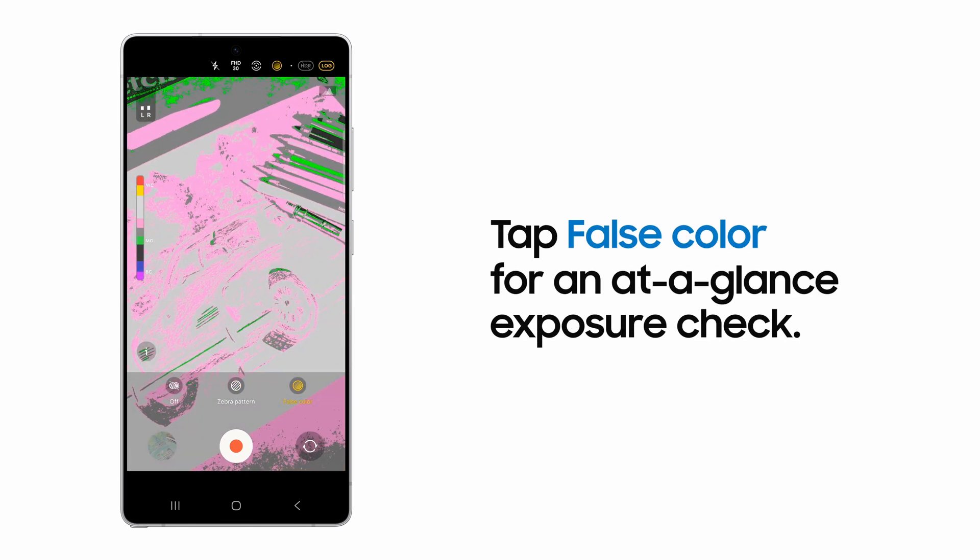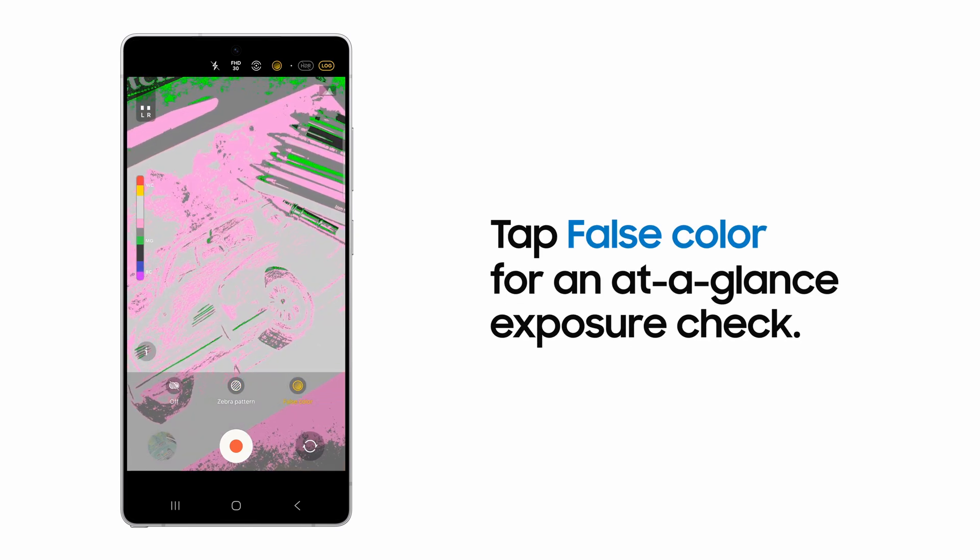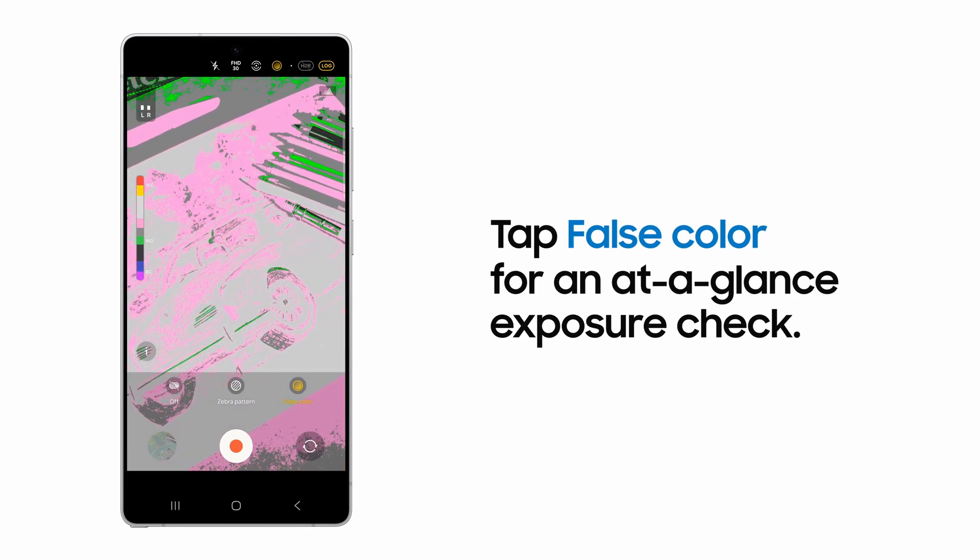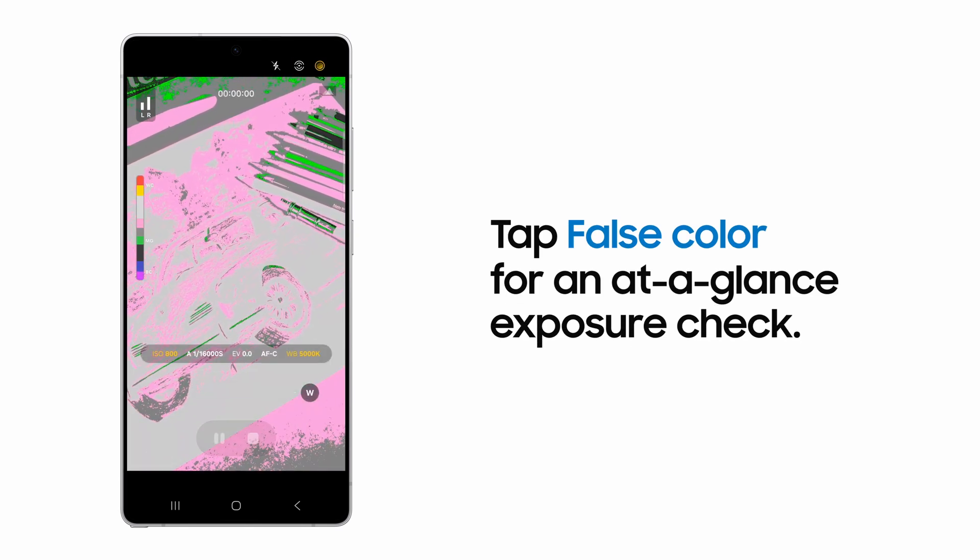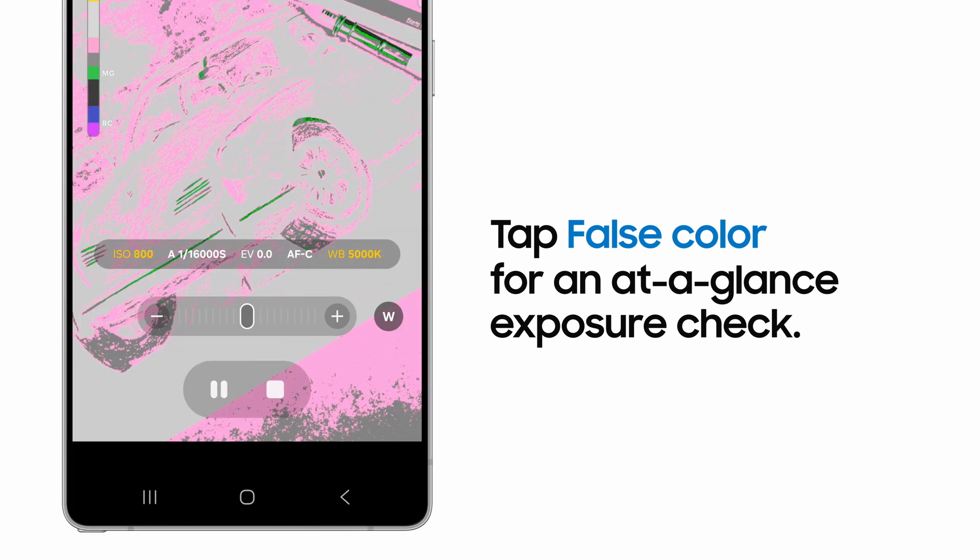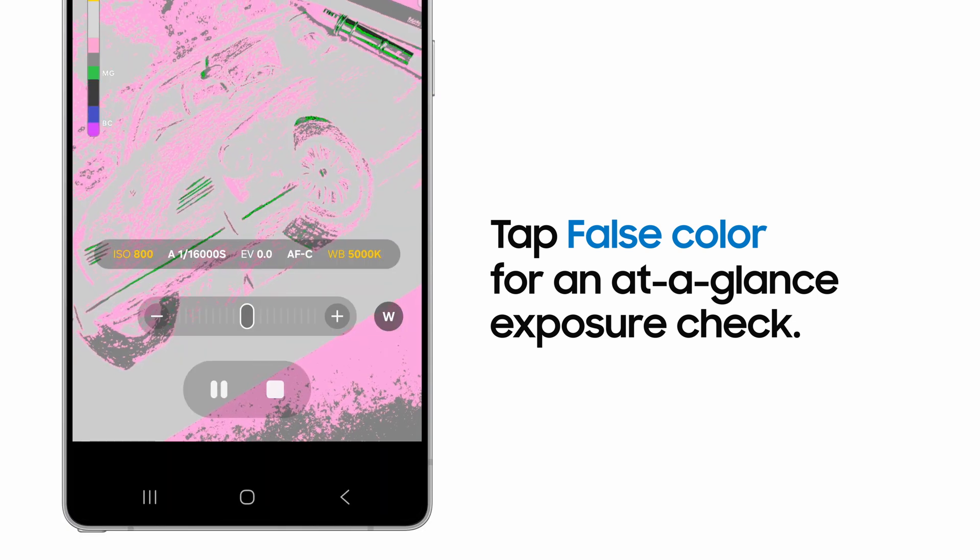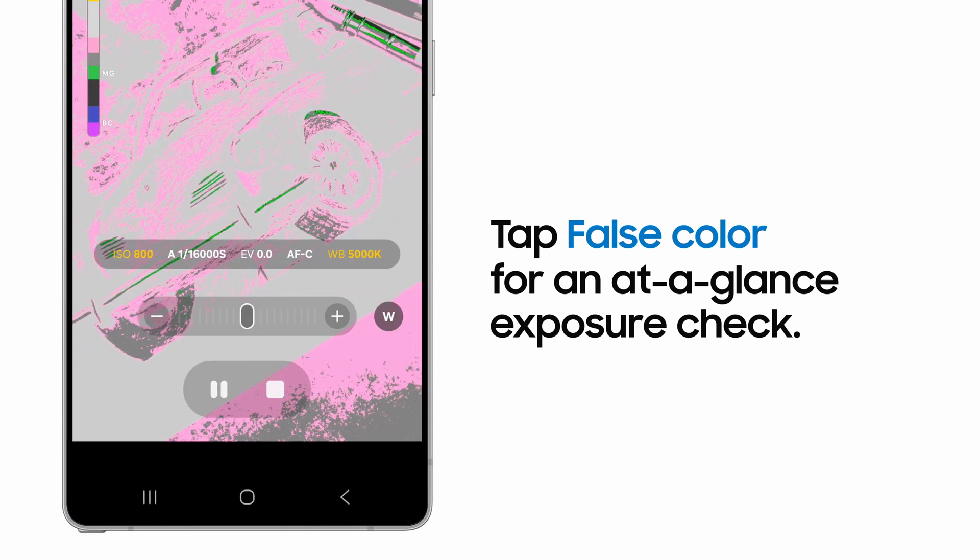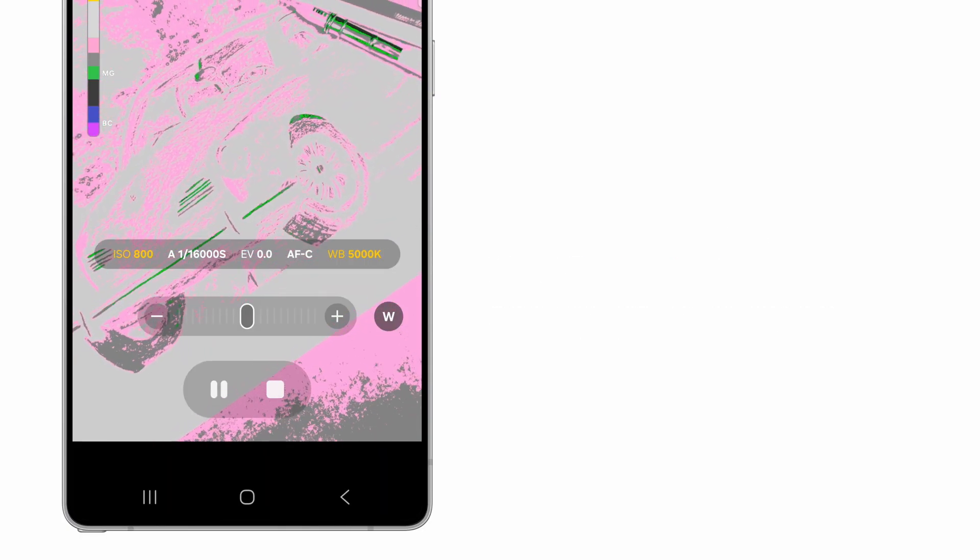False Color is a display setting that visualizes overexposed areas with a red color, correctly exposed areas with green, and underexposed areas with purple.